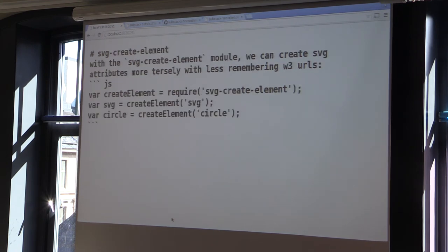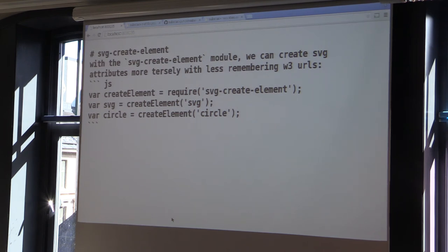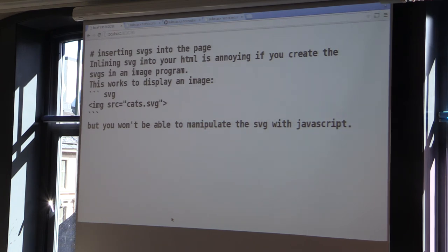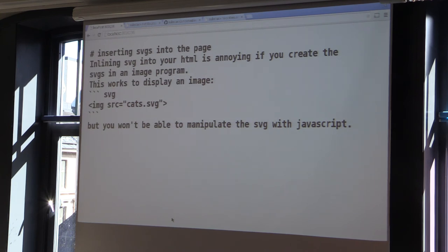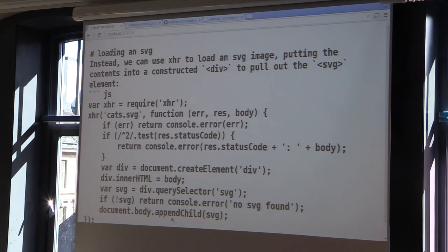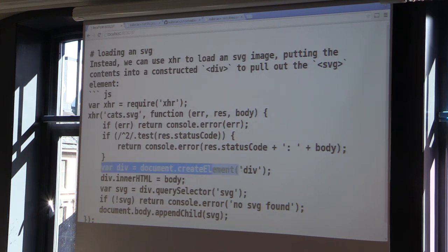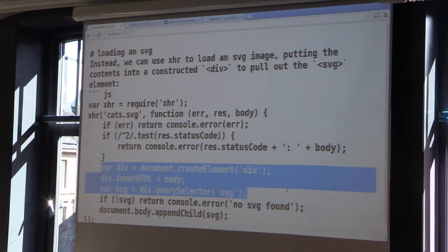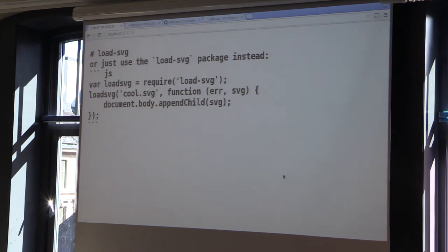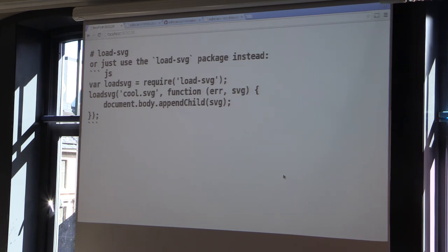So if you don't want to remember the NS thing, I wrote a stupid little module on NPM called SVG createElement that does that for you. You can put SVGs in an IMG tag on a page, but the problem is you can't modify them once you've done that. It's sort of inaccessible to your page at that point. So if you want to load an SVG onto your page, you can use like an XHR library and then you can do all of this garbage where you create a div and then insert it and whatever. Or there's another module for that that just does what I just showed.